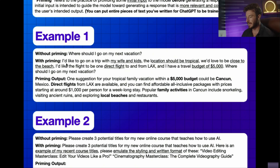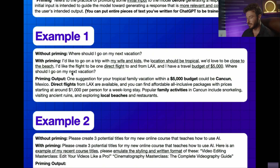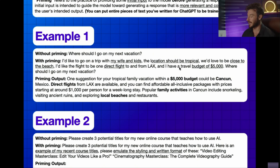Now, if we go in and prime our prompt, we can say something like: I'd like to go on a trip with my wife and kids, the location should be tropical, we'd love to be close to the beach, I'd like the flight to be a direct flight to and from LAX, and my travel budget is $5,000. Then I ask my question: where should I go on my next vacation?